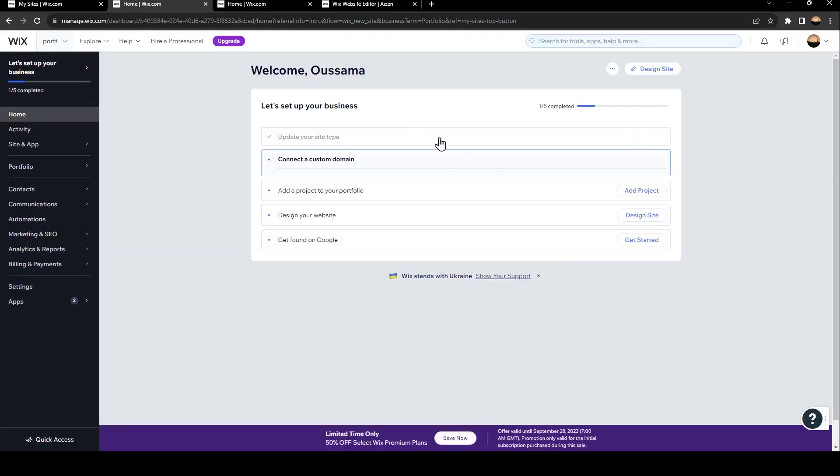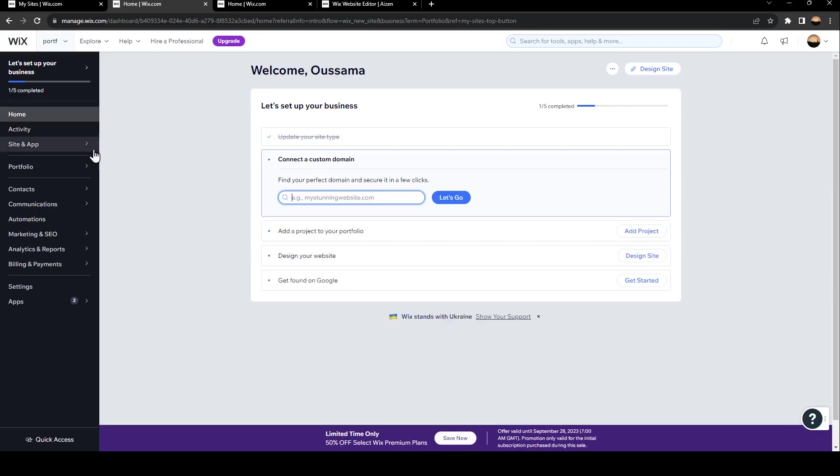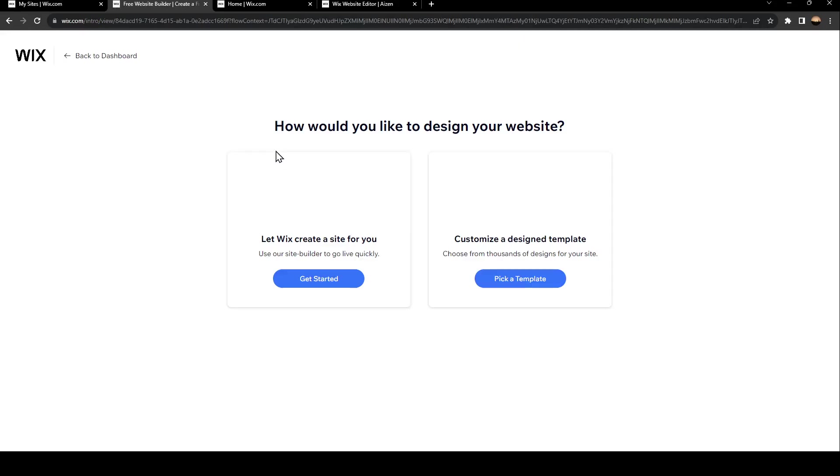And then once you're here, make sure you're in the home page and then click on Design Site. Once you click on design site, you will need to pick between Get Started and Pick a Template.